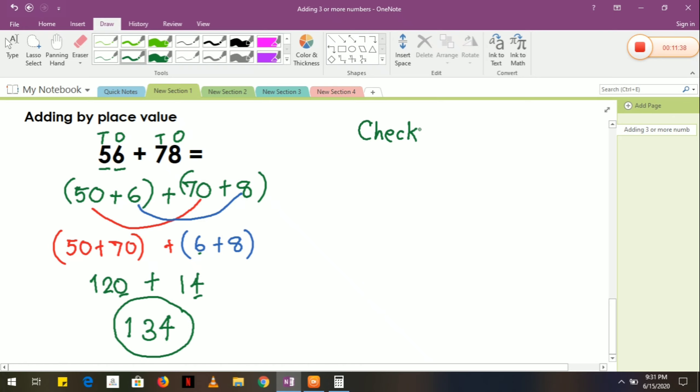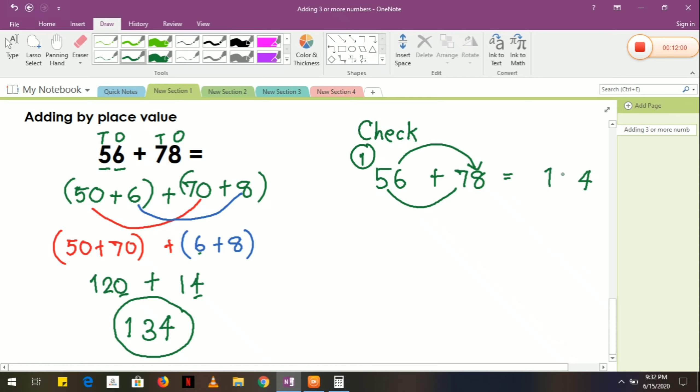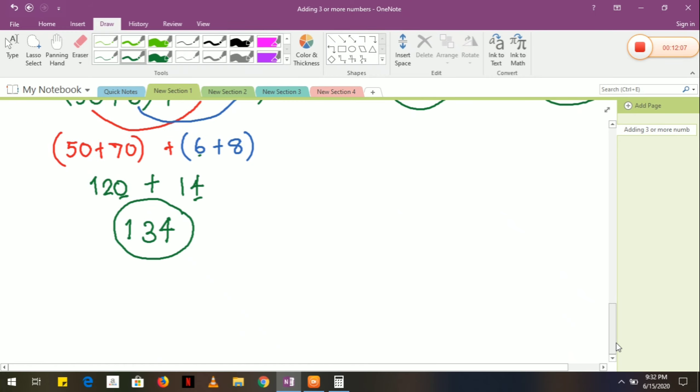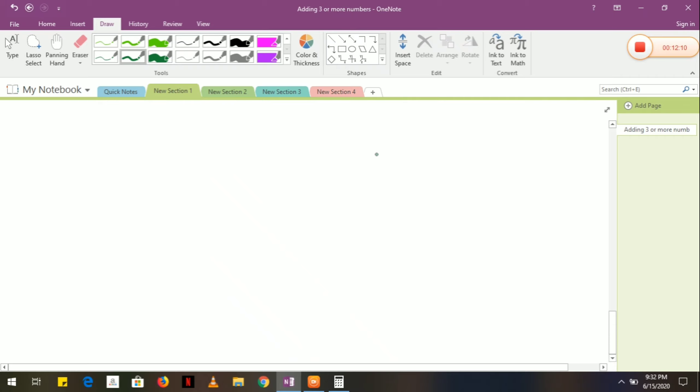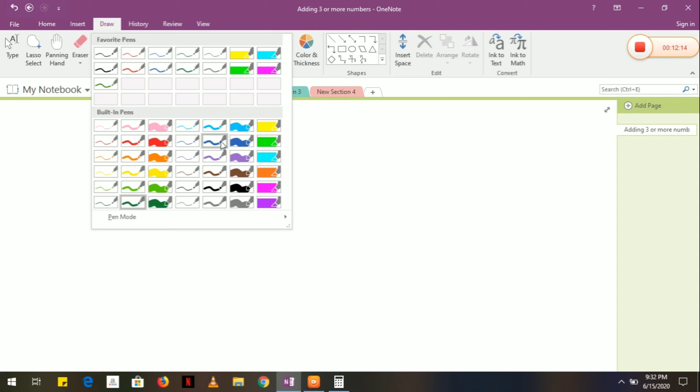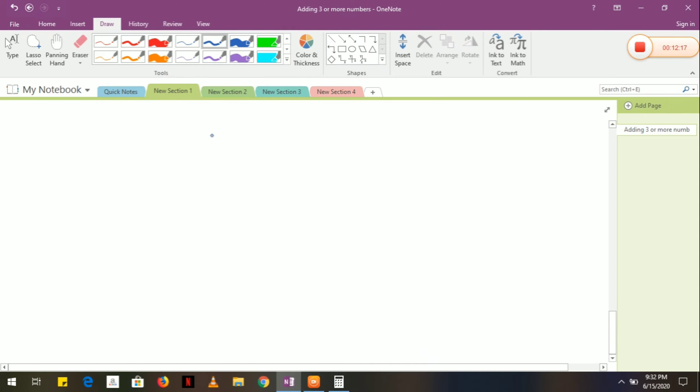To check your answer, let's add by normal way: 56 plus 78. Let's see if it is correct. 6 plus 8 is equal to 14, carry over 1. 5 plus 7 is 12, plus 1 equals 13, or 134. Correct! Our answer is correct. But in this method, it's okay. I'm just giving you different ways of solving addition. Always remember, in mathematics we have different ways. Don't stick with one method only.